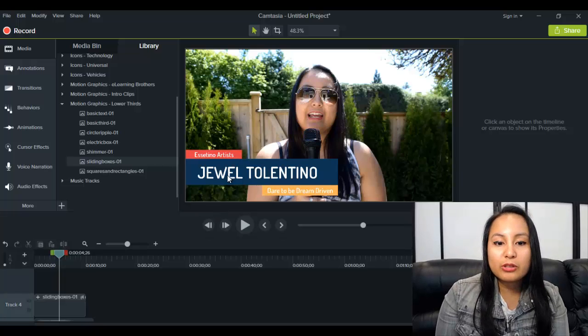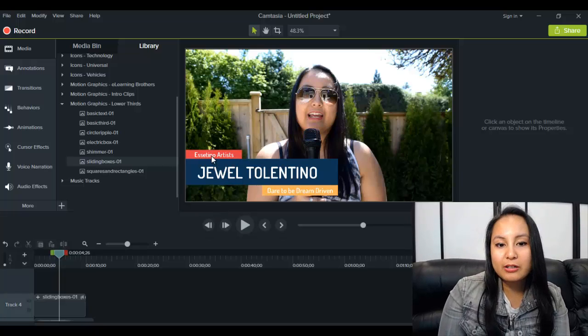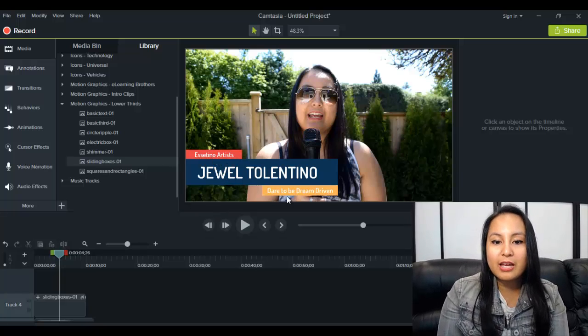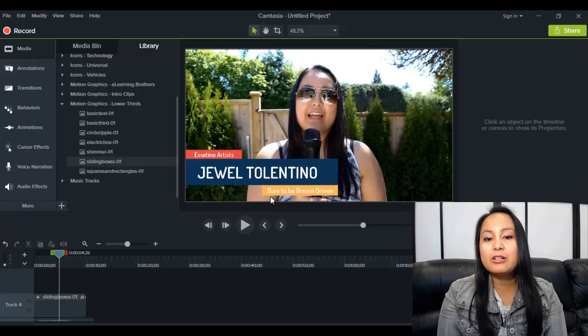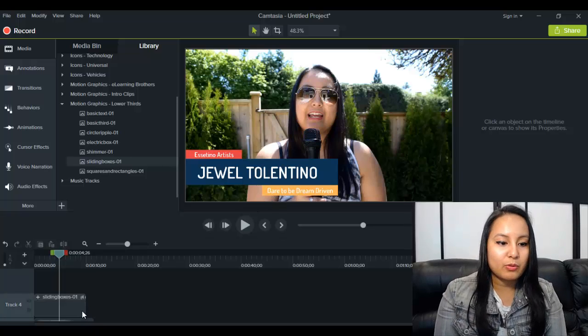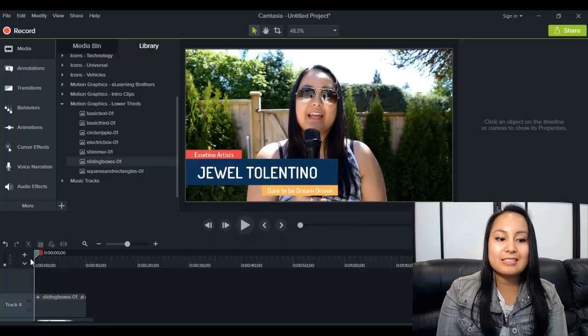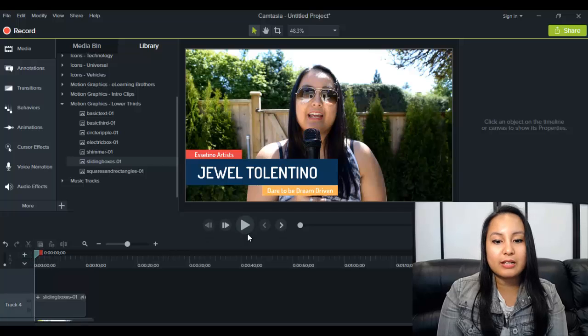So that looks really cool. It's got my name. It's got my channel name or business name. And then our little phrase that we say to everyone. So let's play that back and see what it looks like.